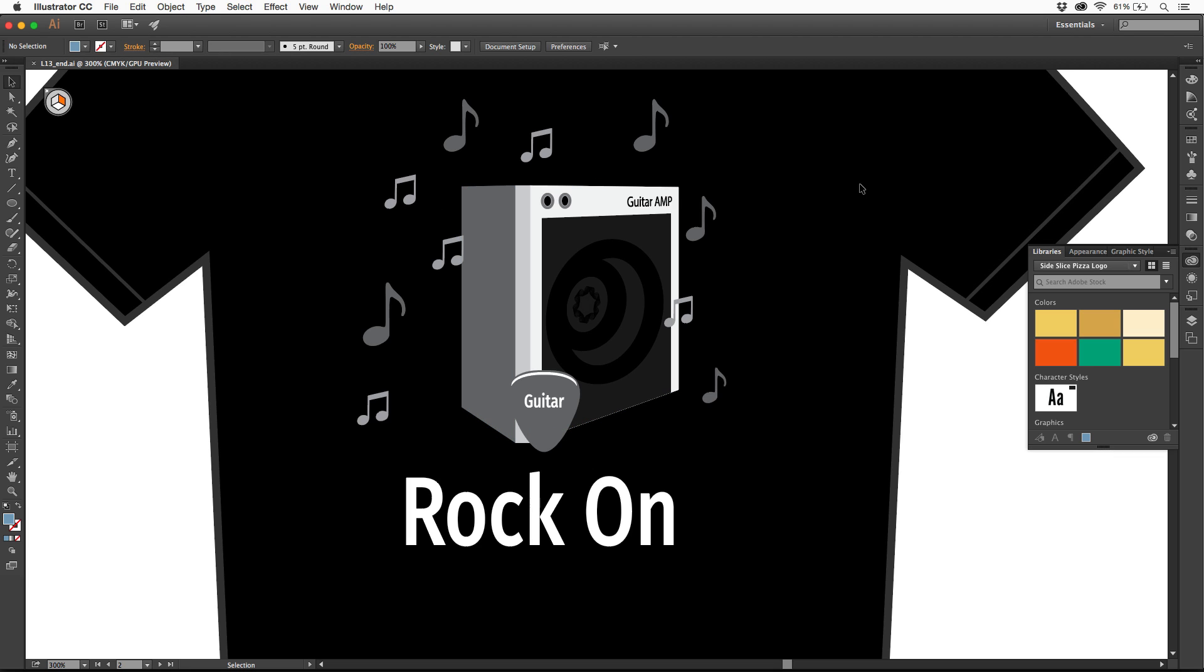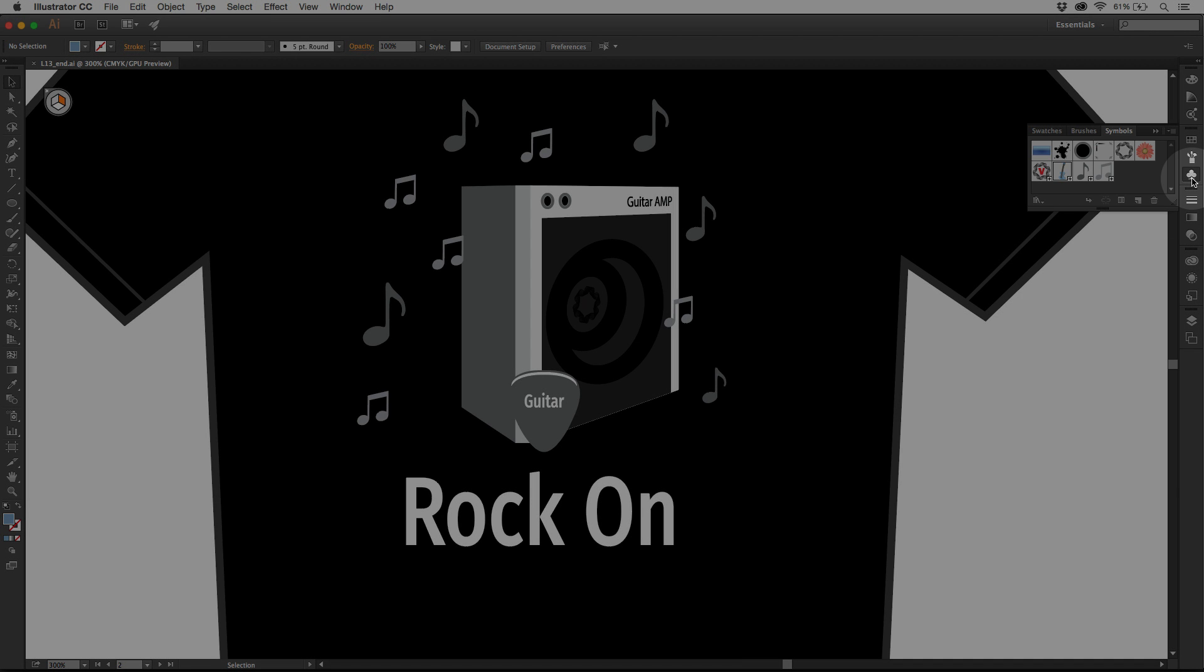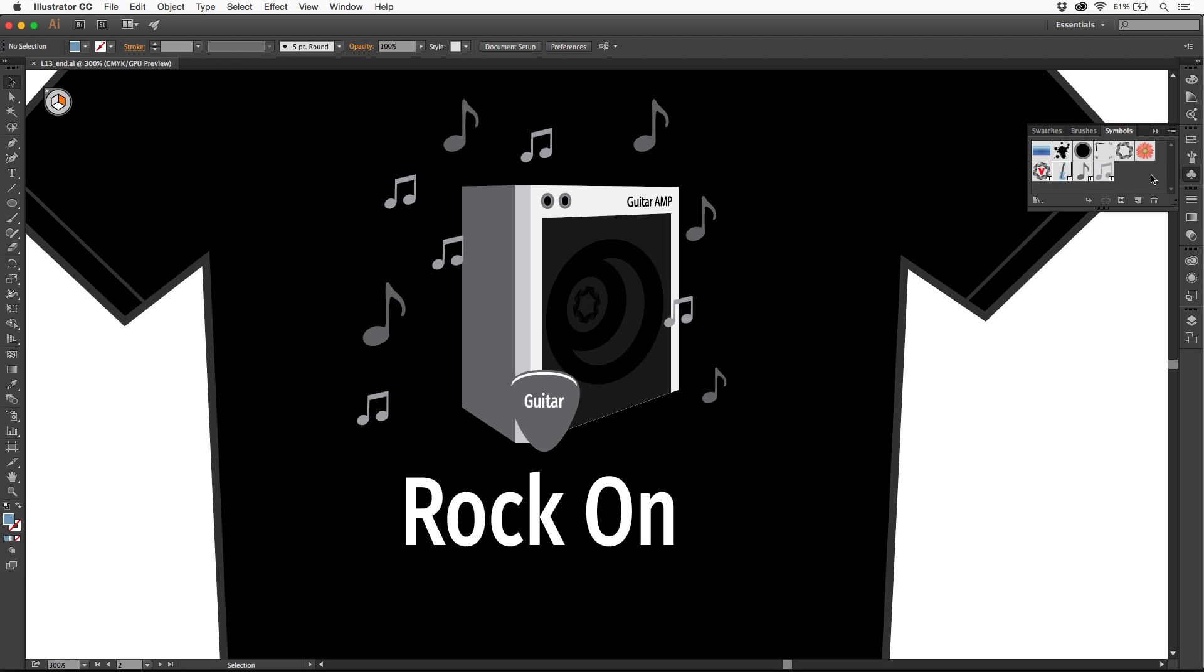If you look in Illustrator on the right over here, you're going to see the symbols panel. I've got a bunch already created in here, but symbols are basically stored artwork that are stored in this file. Every file you open has its own symbol library, and this is it right here.